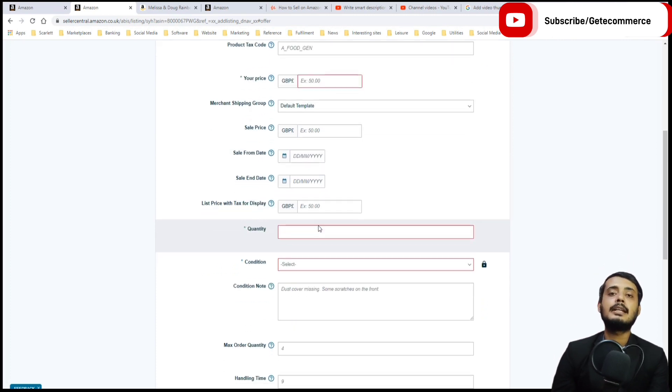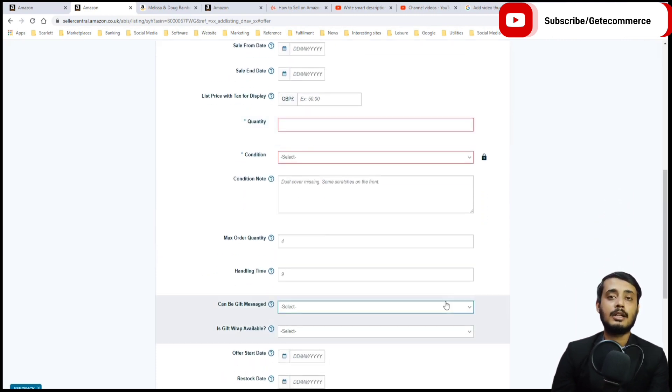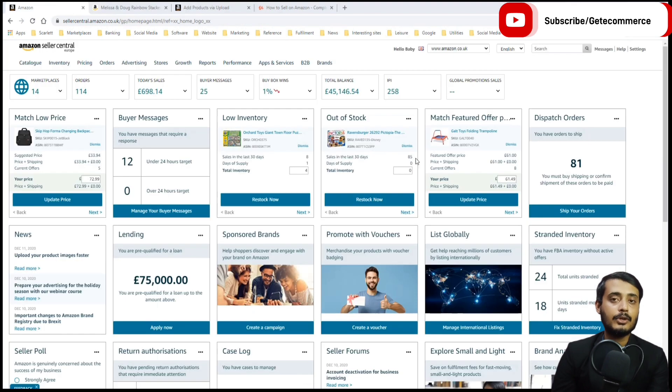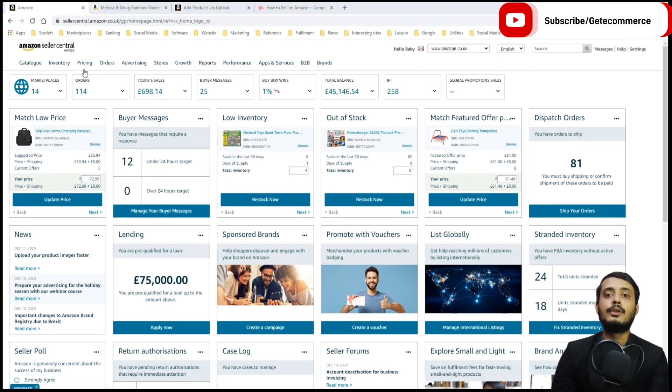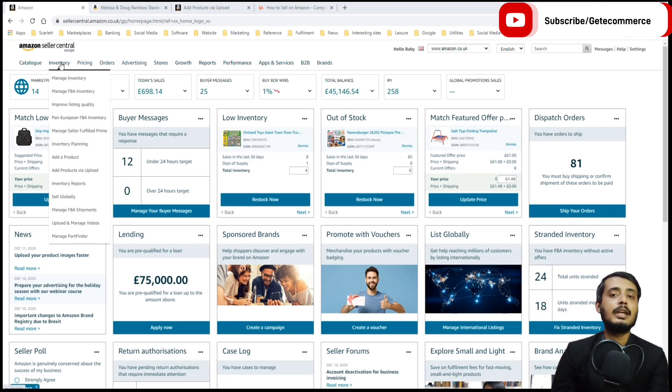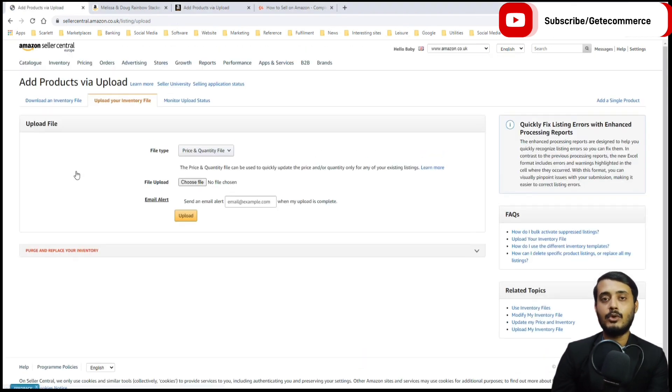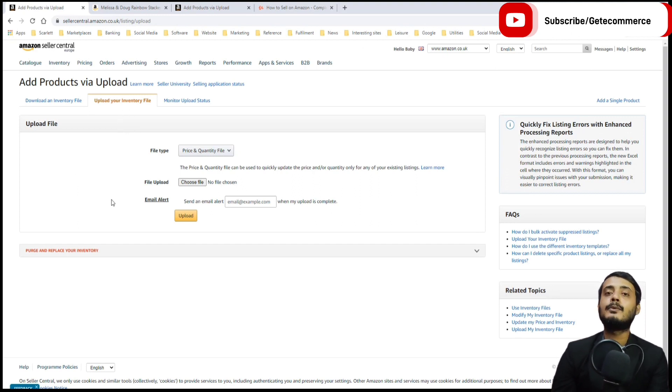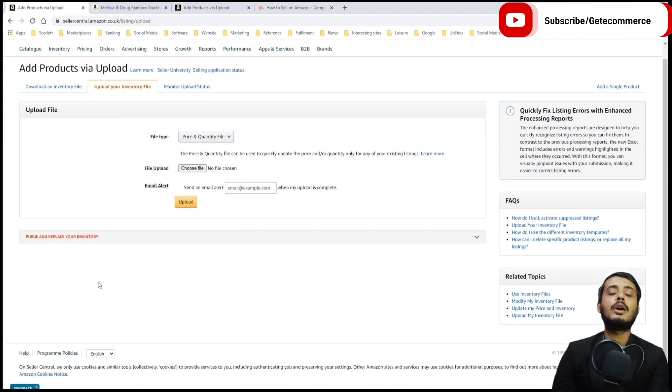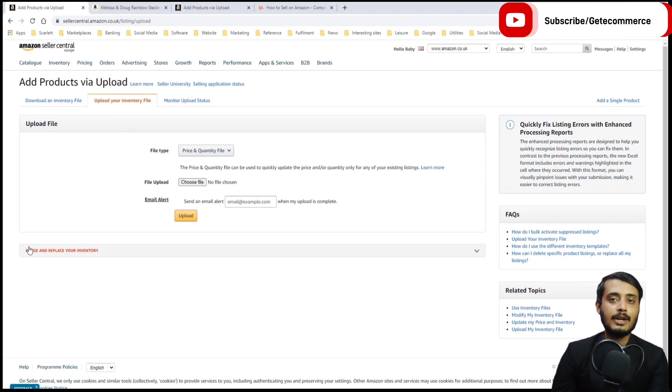If you are matching more than a few products, it is a good idea to do this via the add products via upload template, which is much quicker. Go to inventory and then add products via upload. You have the option to download your inventory file. As we are only matching products, we need to download the inventory file.